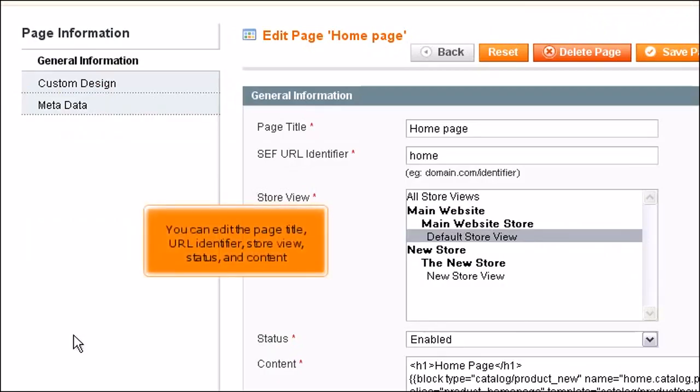You can edit the page title, URL identifier, store view, status and content.